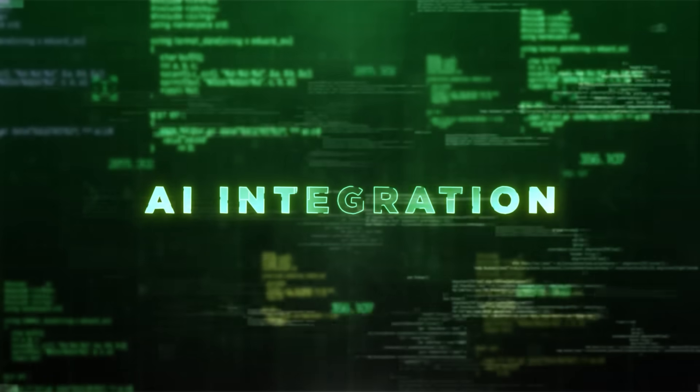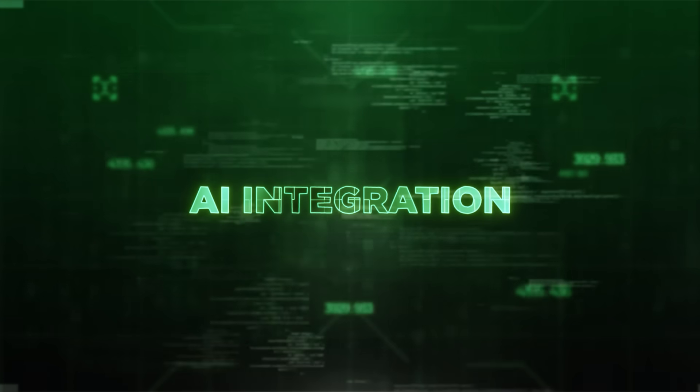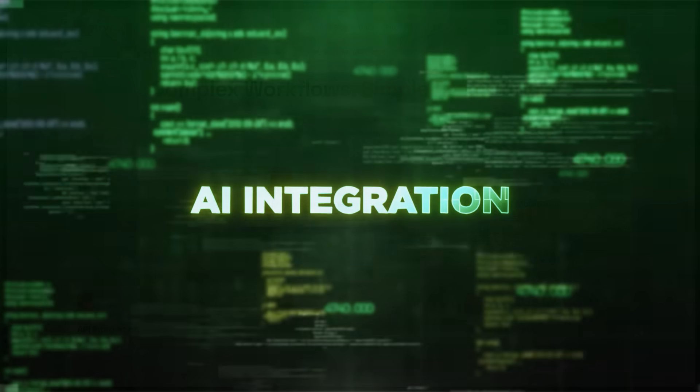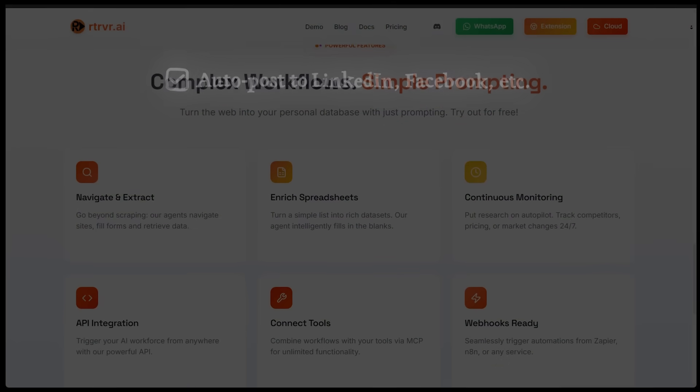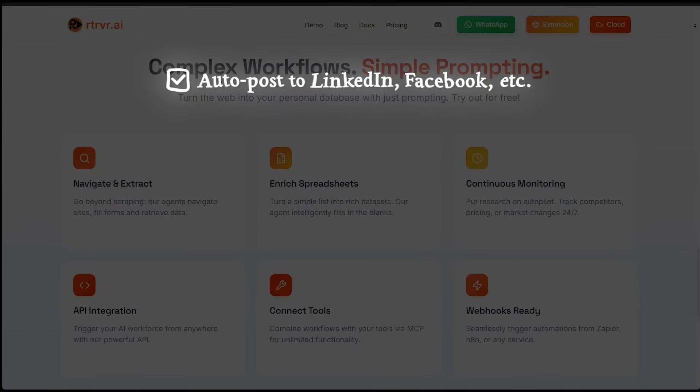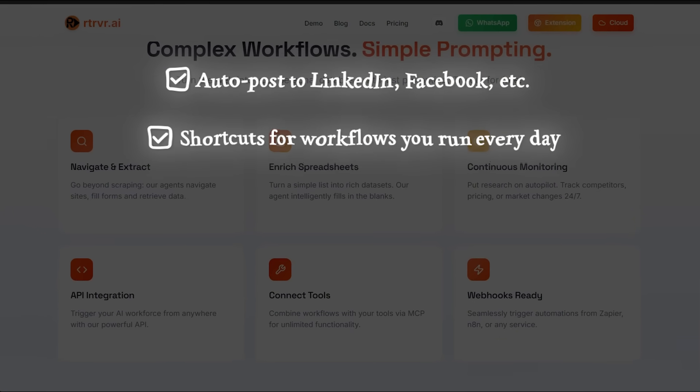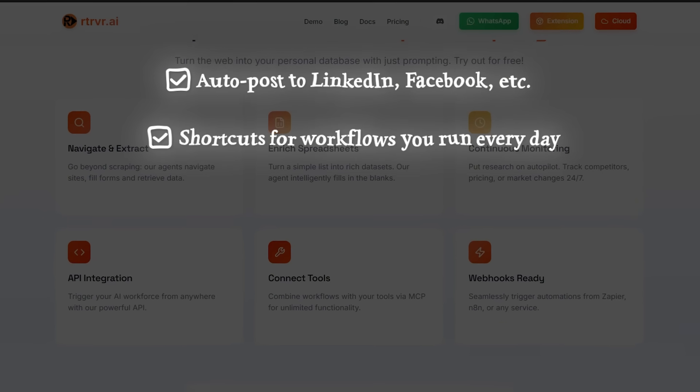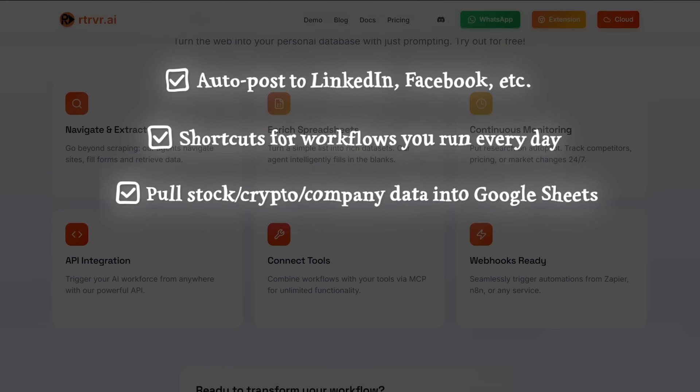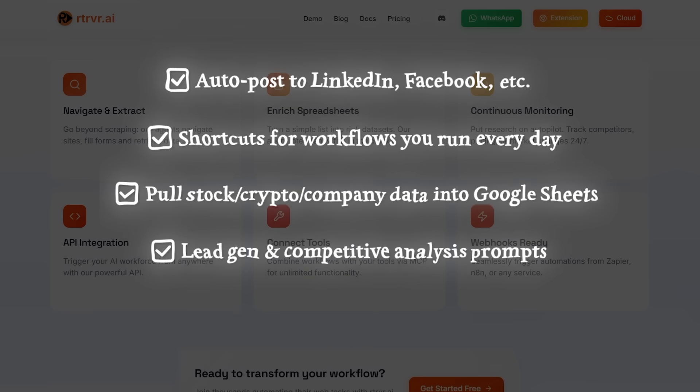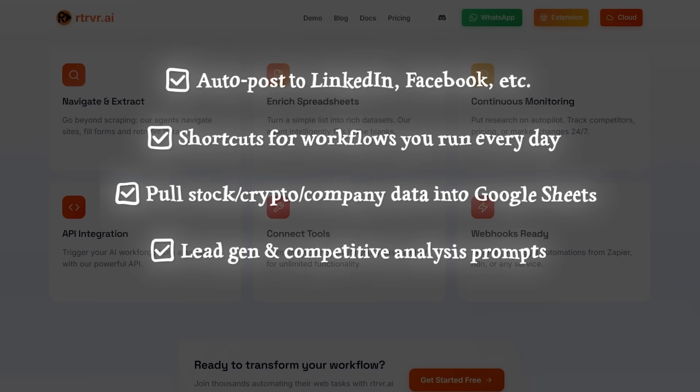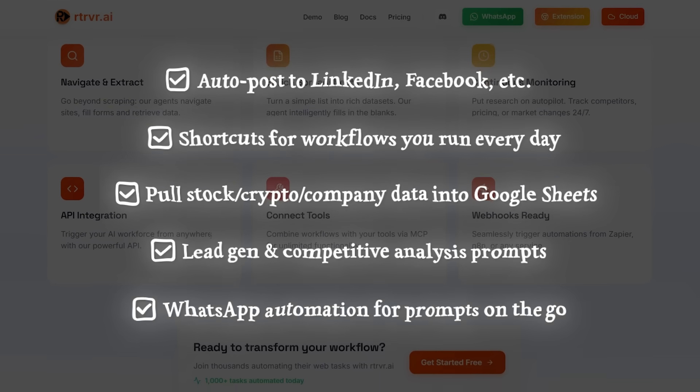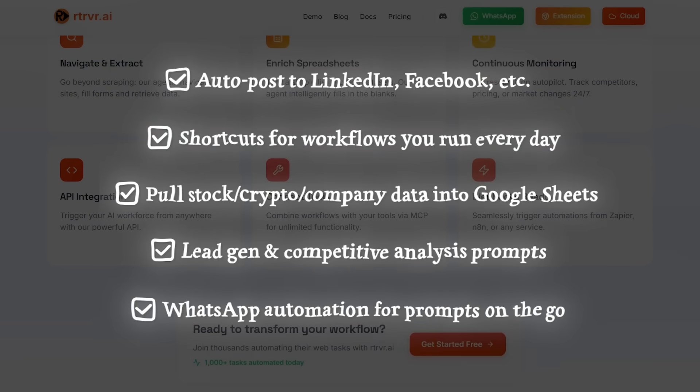Now, when it comes to other use cases worth mentioning that you could leverage with retriever, maybe we're talking about auto posting to LinkedIn, Facebook, whatever your favorite social media platform is shortcuts for workflows you run every day, pulling stock, crypto, or company data into Google sheets, maybe lead gen and competitive analysis prompts, or maybe WhatsApp automations for prompts on the go.